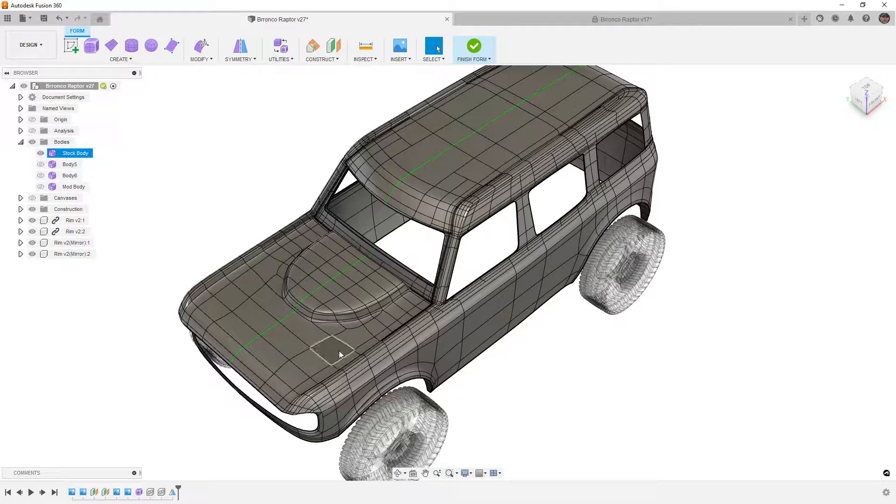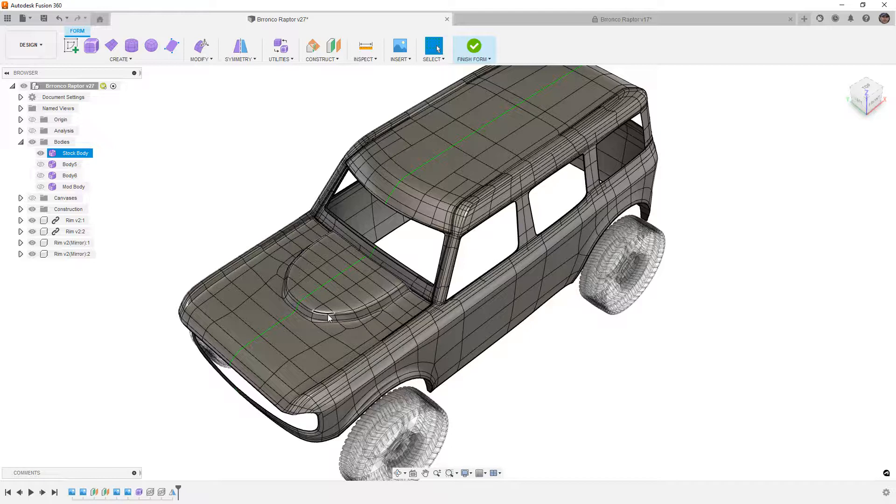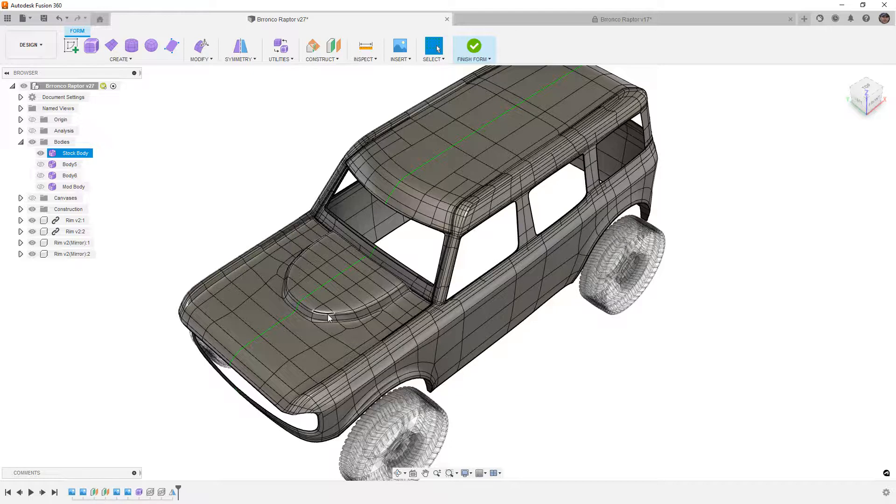Where it starts to get complicated is when we get into the hood. Now, the hood has a bulge in it. These trucks either come with a turbo four-cylinder or a V6. The bulge on the hood is a little tricky because it doesn't follow the standard four-sided patch layout. We make sure that we want to follow that when we're working on forms.